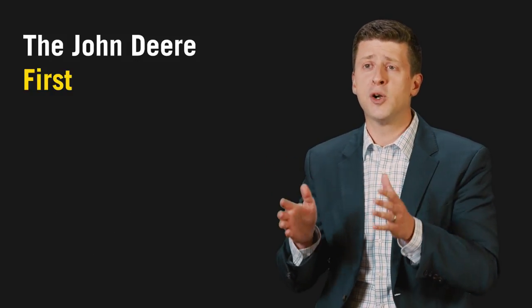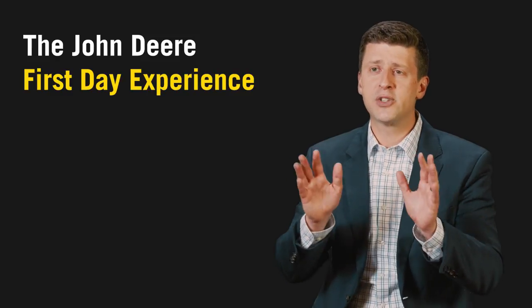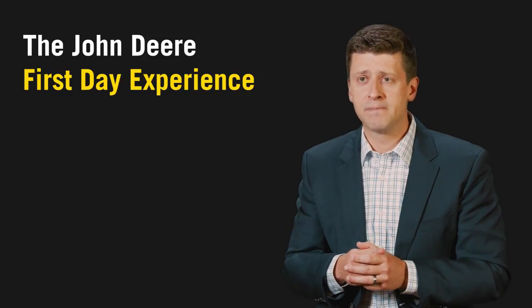There's a woman named Lonnie Lawrence Fry who worked in the internal branding department at John Deere and she worked with a consultant named Louis Carbone to create what they called the John Deere first day experience. Here's the way it worked.